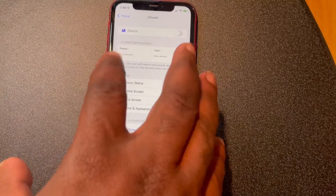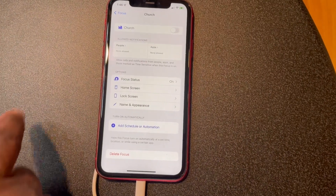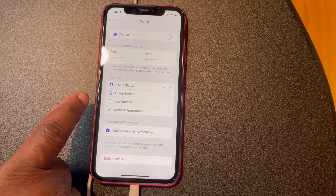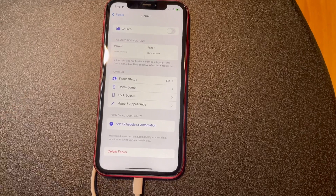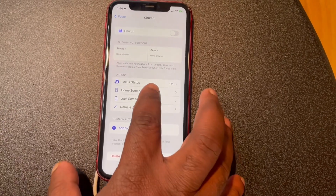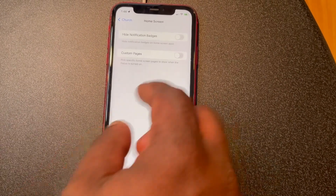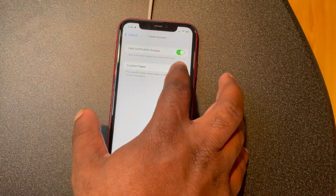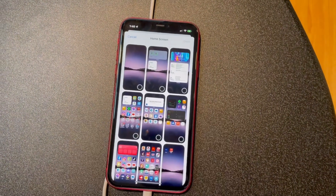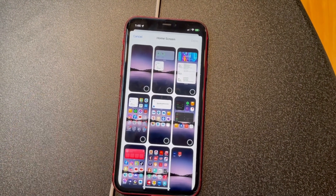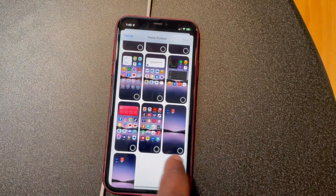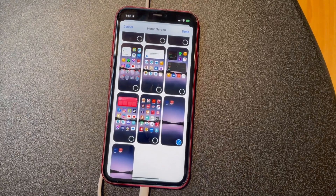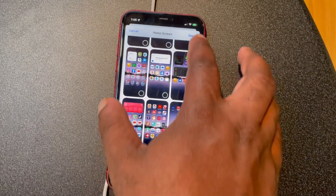Now you're going to come to a different screen. As you see, your people are none, your apps are none, your focus status is on, but the home screen is the one we're going to focus on — so go ahead and tap the Home Screen button. Push the Hide Notification button first, then push Custom Pages next. You're going to get a list of all the home pages you have. Select the one you created that has the Bible apps in it, touch it until it turns a blue check mark, then click Done.